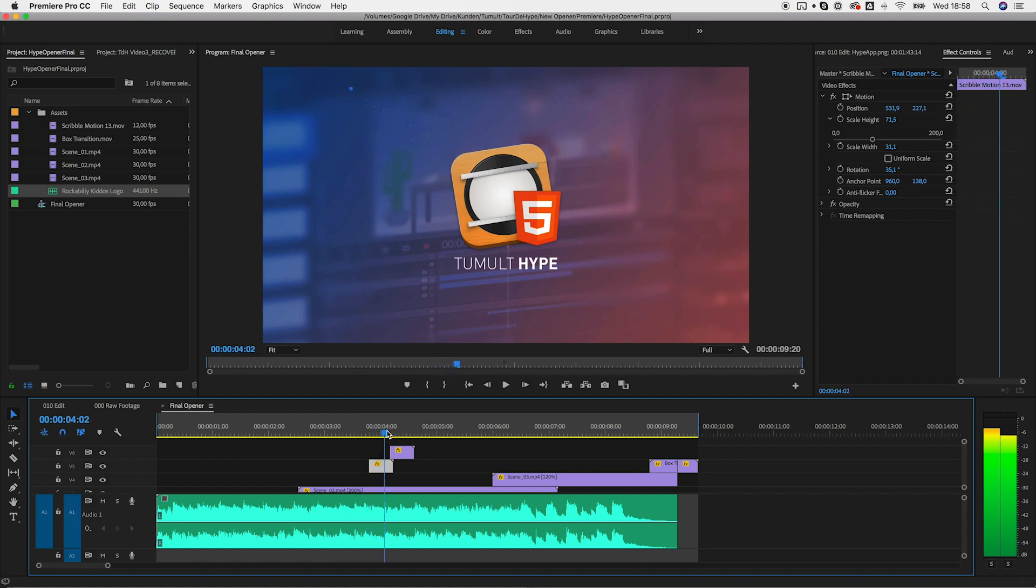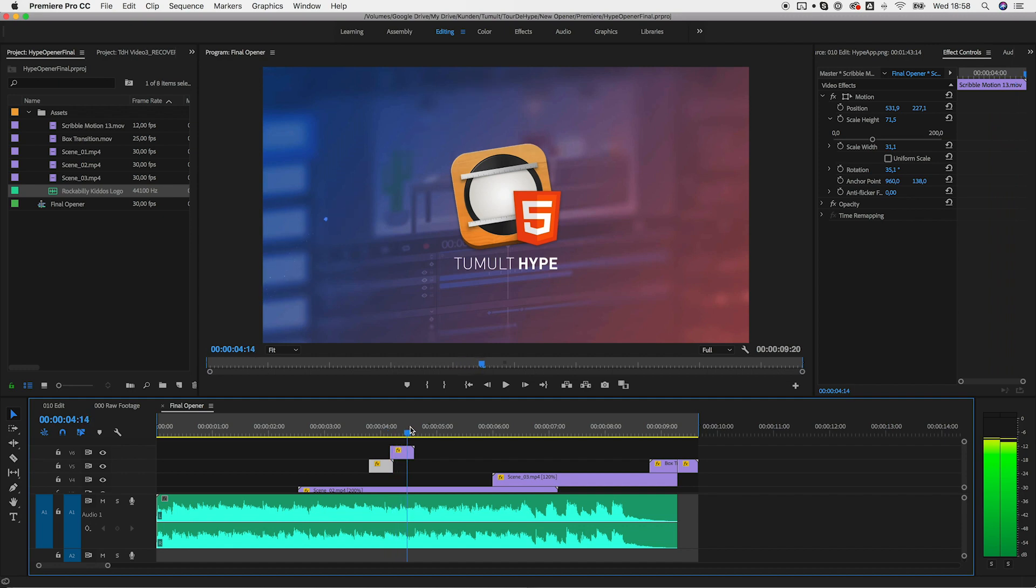You can use all the advanced video filters and effects that come with Premiere by just adding them right to the file we exported from Hype. It's really a piece of cake.